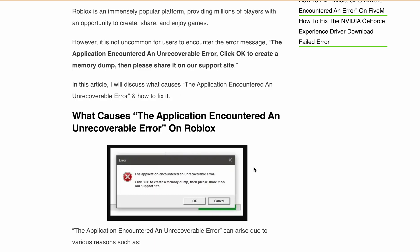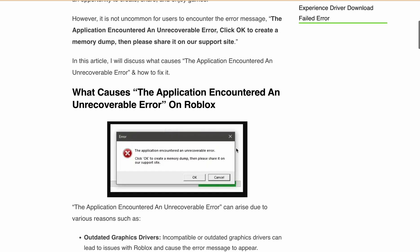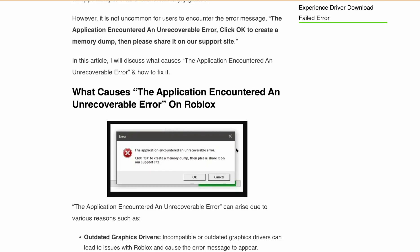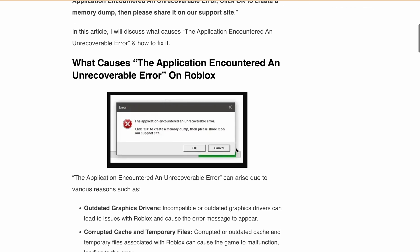Make sure to hit the like button and subscribe for more Roblox tips and tricks. First, let's discuss what might be causing this error on Roblox. Possible reasons include outdated graphics drivers, corrupted cache or temporary files, antivirus or firewall interference, system incompatibilities, and missing or corrupted game files.